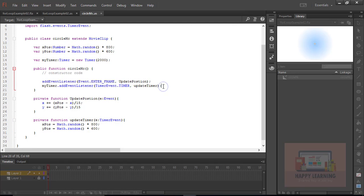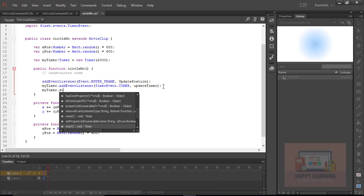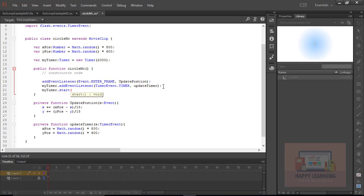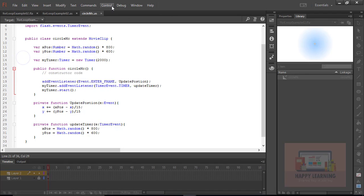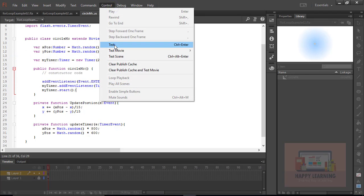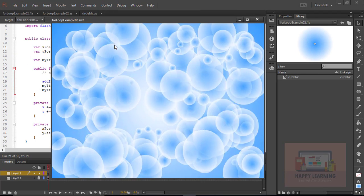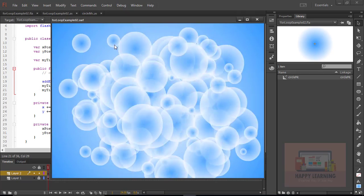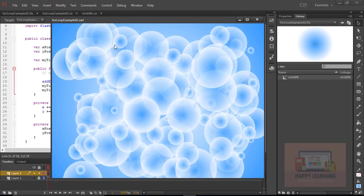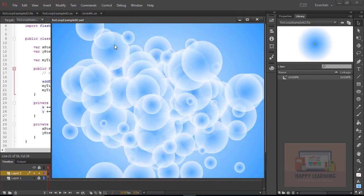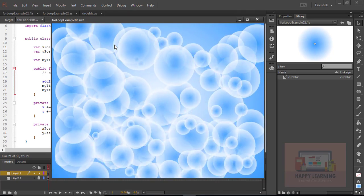Now we just need to start the timer. Let's go back to public function. myTimer.start. Let's save and test it now. We could see the animation for every two seconds. This will be continued.